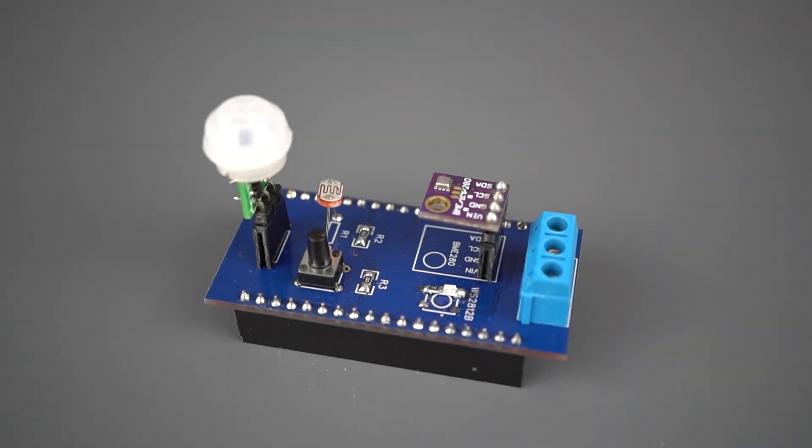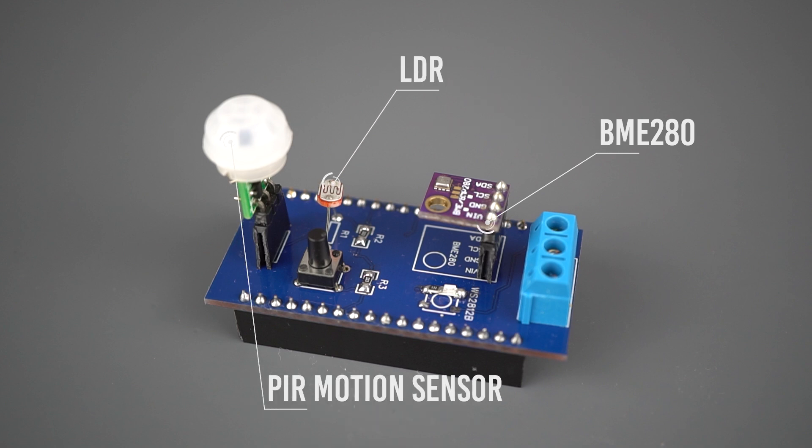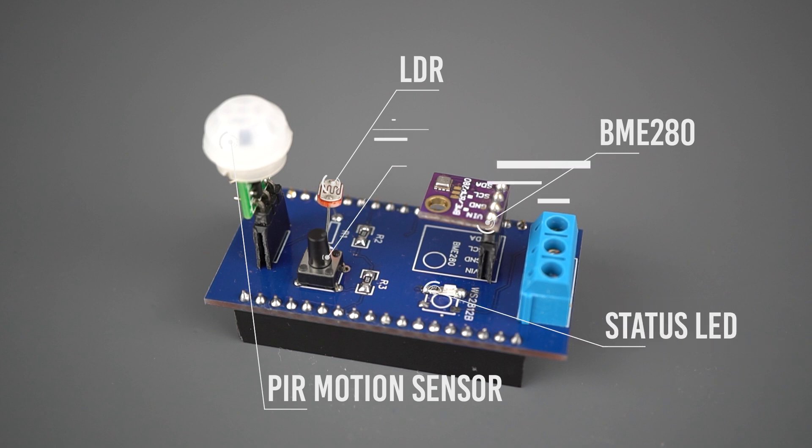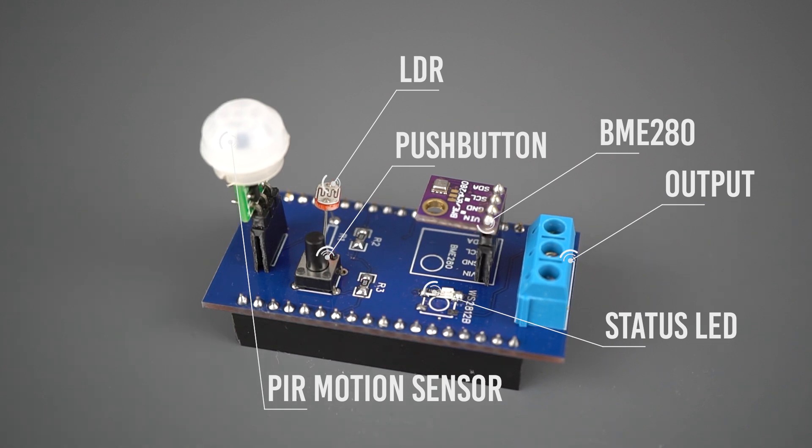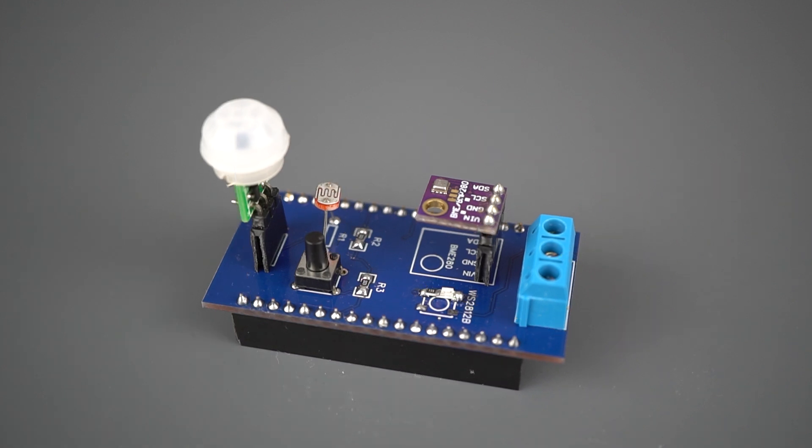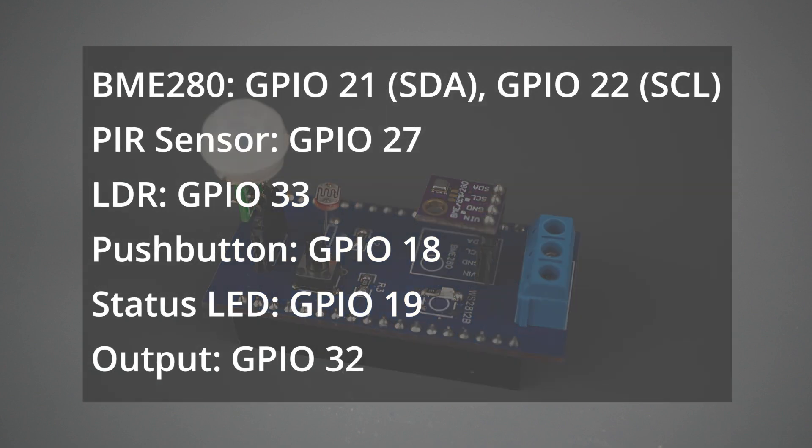The Shield consists of a BME280 temperature humidity and pressure sensor, an LDR, a PIR motion sensor, a status onboard LED, a push button, and a 3-pin socket that gives you access to ground, 5 volts, and the GPIO where you can connect any output, like a relay module for example. This is the pin assignment for each component in the IoT Shield.